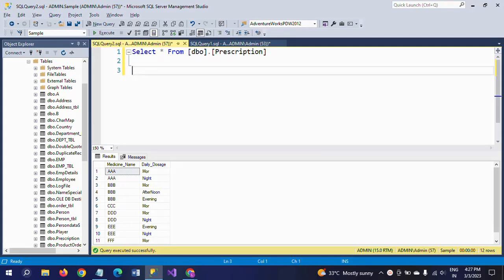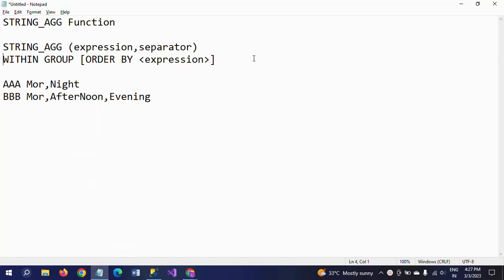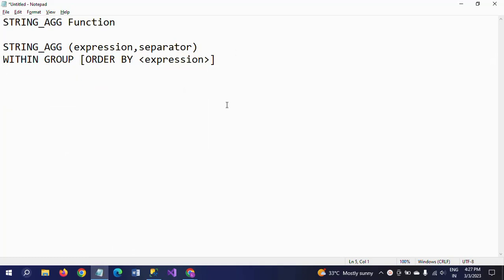Hello friends, this is Ramana. Today I will show a demo on the STRING_AGGREGATE function. What this function does is it takes all expressions from all rows and concatenates them with a separator, placing separator values between the concatenated string expressions. This function was first introduced in SQL Server 2017, so if you are using SQL Server prior to 2017 you cannot find this built-in string aggregation function. It will be available from SQL Server 2017 onwards.